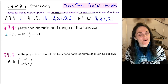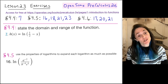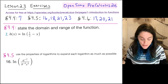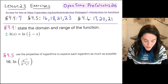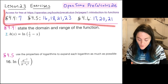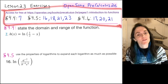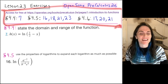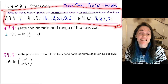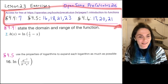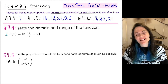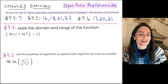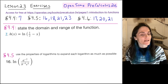This is the exercises video for lesson 2.3, which was our lesson on logarithms. The exercises we will go over come from OpenStax Precalculus 2e. You can see the ones we'll work listed here. Try them, and then come back to this video — we'll go over the solutions.